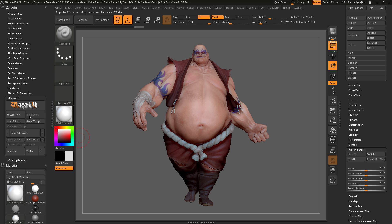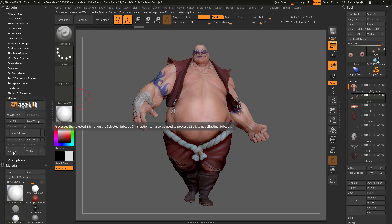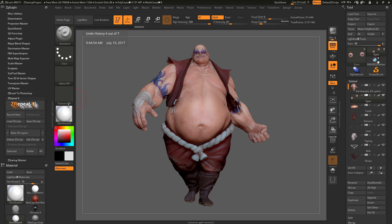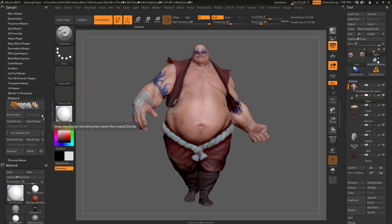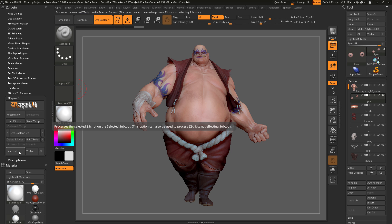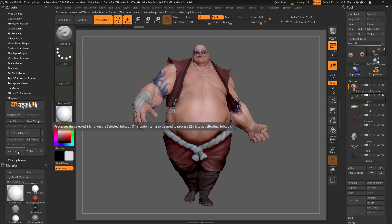You can record any Zscript inside ZBrush. For actions that do not specifically affect subtools, you can use the Selected option. For instance, to always turn on Live Boolean: click Record New, turn on Live Boolean, click End Record, and save it as 'Live Boolean On'. Now if Live Boolean is off and you click the Selected button, it will toggle it on — so the Selected option lets you process Zscripts that are not specifically related to subtools.